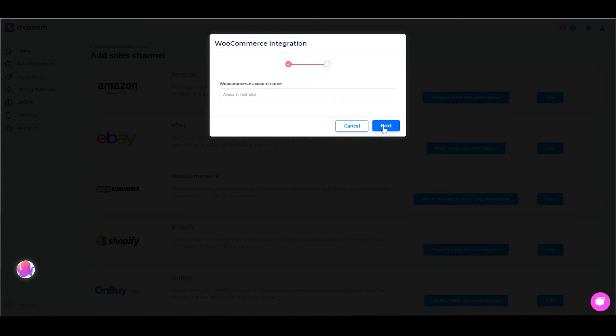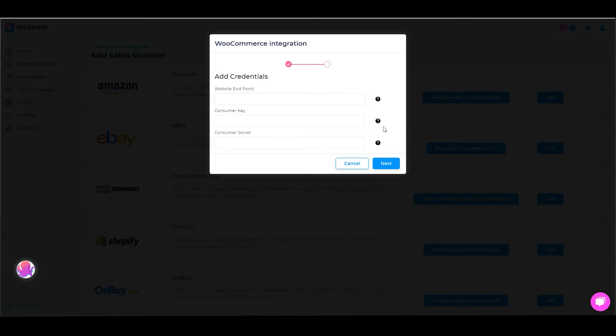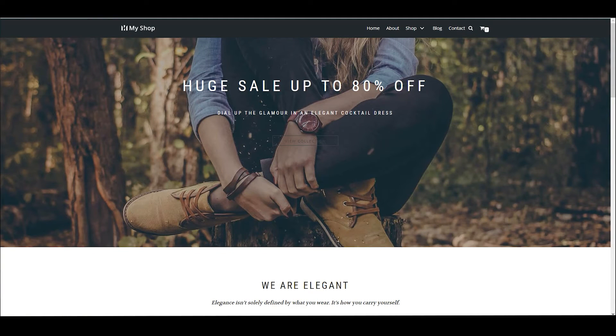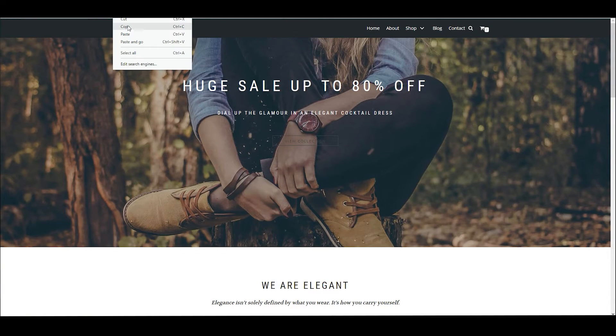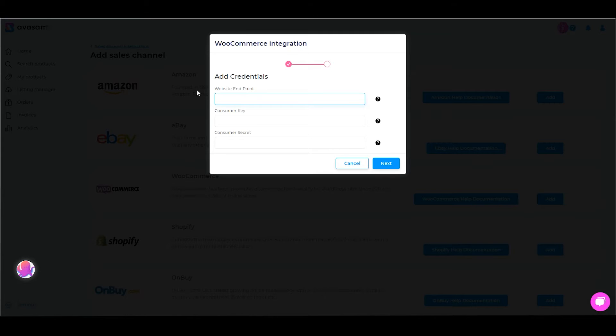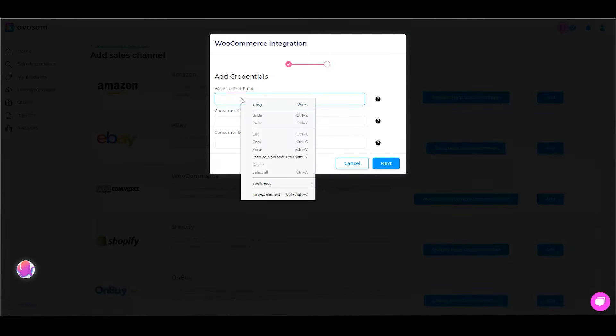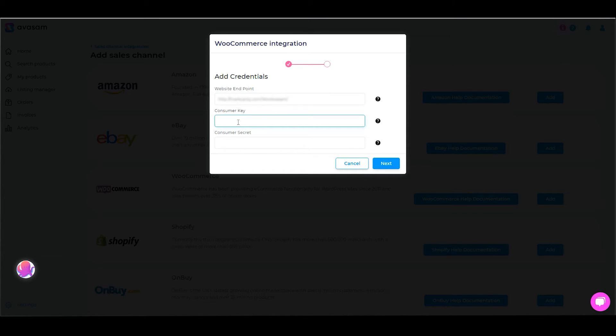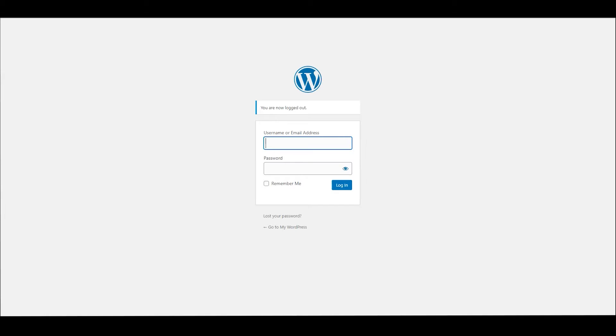Next, the first thing it's going to ask you of the three fields is the website endpoint. That's really easy, that is just the address of your site at the front end. But then it's going to ask you for a consumer key and a consumer secret. These are a little bit more complicated. For those you're going to need to log into the back end of your WordPress website.